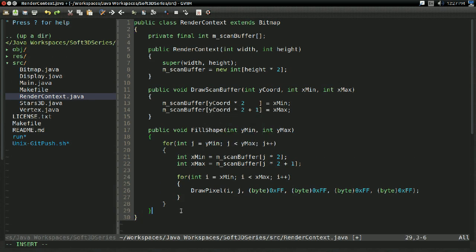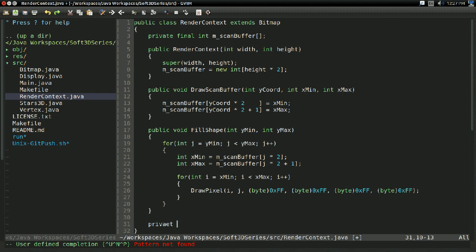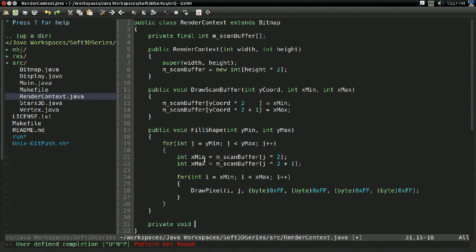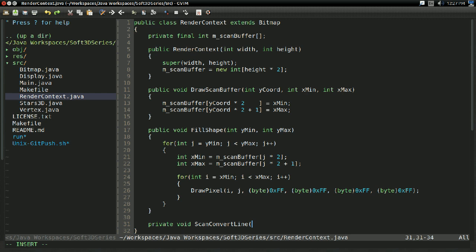Let's start drawing lines in the scan buffer. I'm going to make this function private for now. It's going to be private void scan convert line. This is going to be our primary function for doing exactly what it says on the tin. Just scan converting a line.